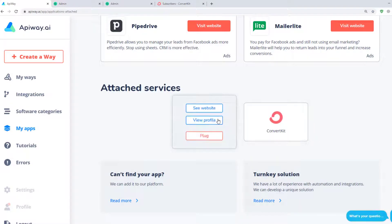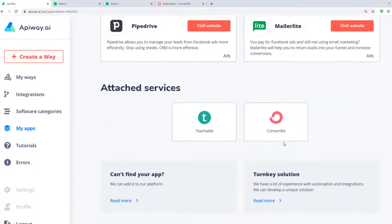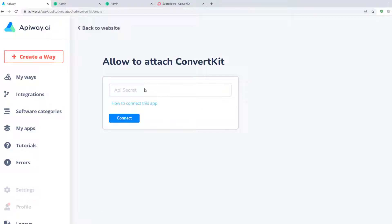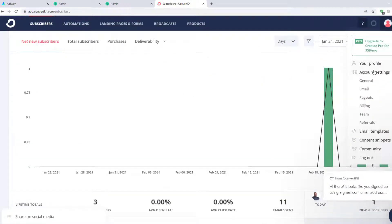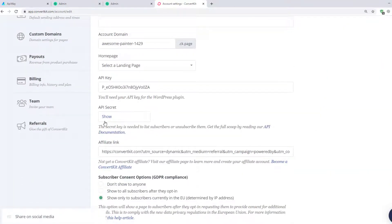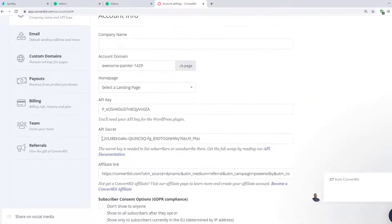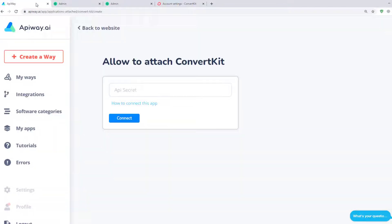If you click on Teachable, you will see that it is already connected. So let's connect ConvertKit. Click this button and you will see a field where you should input your API secret. You can find this information on the ConvertKit website — click here and go to Account Settings. Here you will find your API key and API secret. You need only the second one. Copy it to the field on the EpiWay website and click the button Connect.